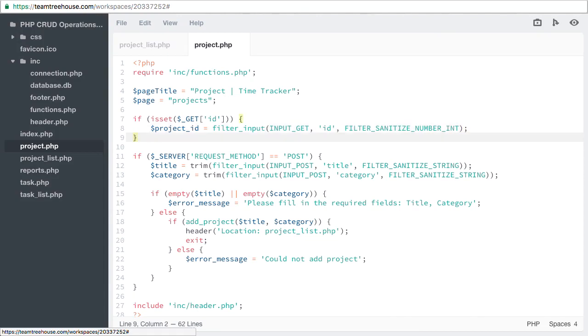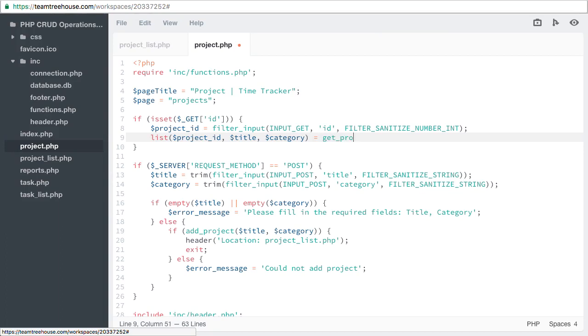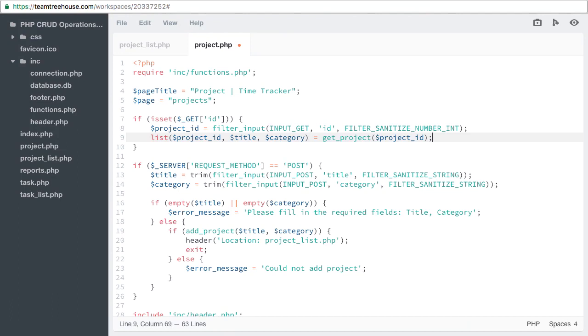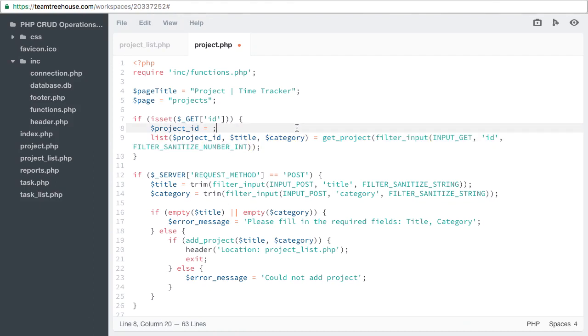We're going to use that id to pull the project details using our get project function. This will return an array of all the project details, so we can use the built-in list function to return those array values into individual variables. Project id, title, and category. We're going to get project, then we'll use our project id. Project id is redundant in these two lines, so we can actually combine them into one line. We'll take our filter input from this line and use it in the call to our function. Then let's remove that line.